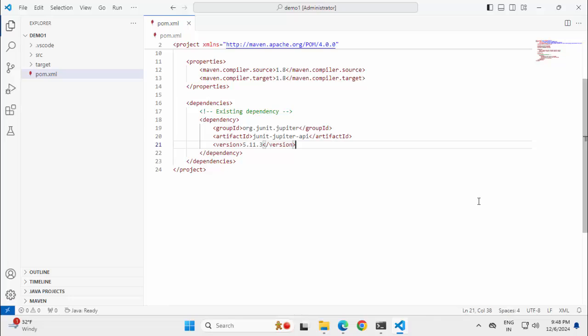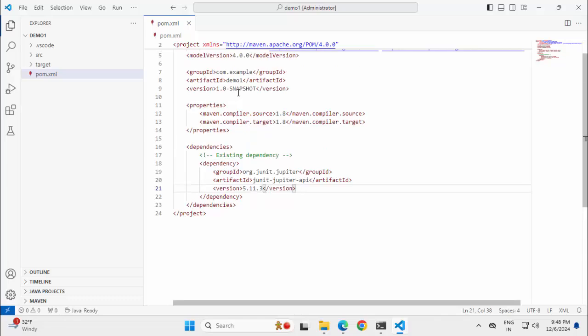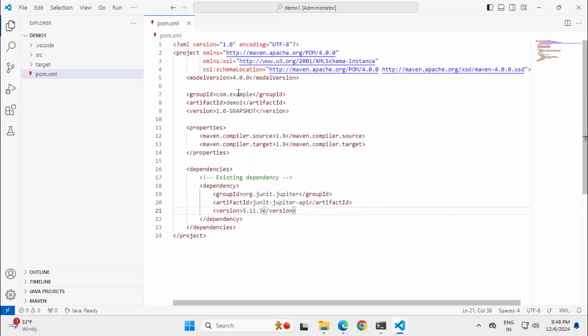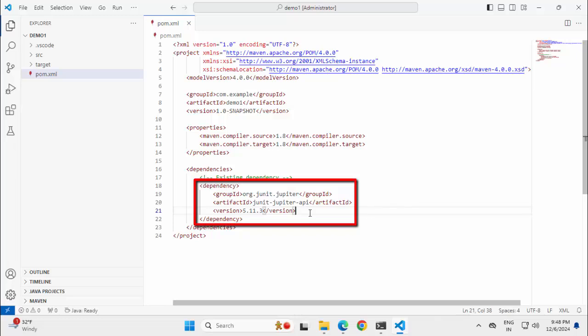In this lesson, I am going to show you how to resolve Maven dependency conflicts using VS Code. Here you can see I have a very simple Maven project and the pom.xml file is opened. I have a single dependency which is JUnit Jupiter.